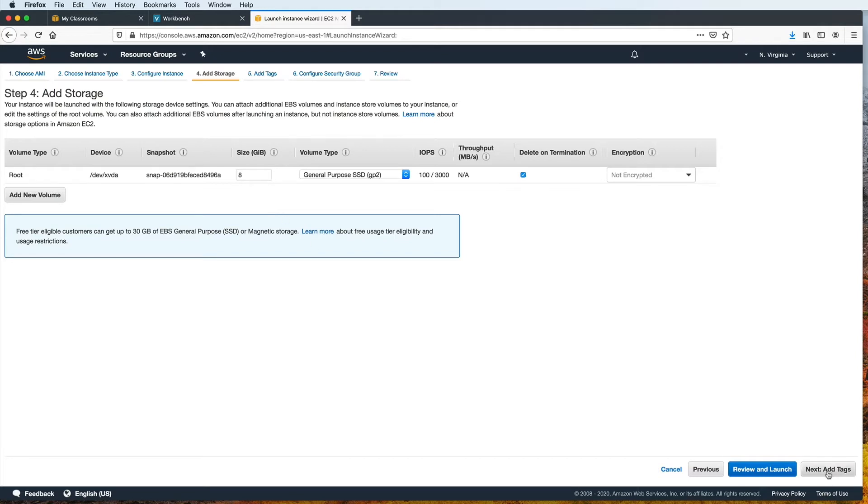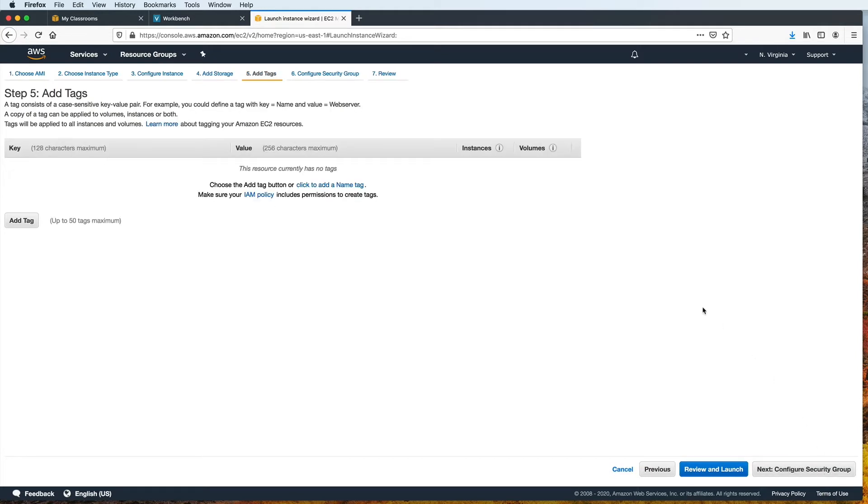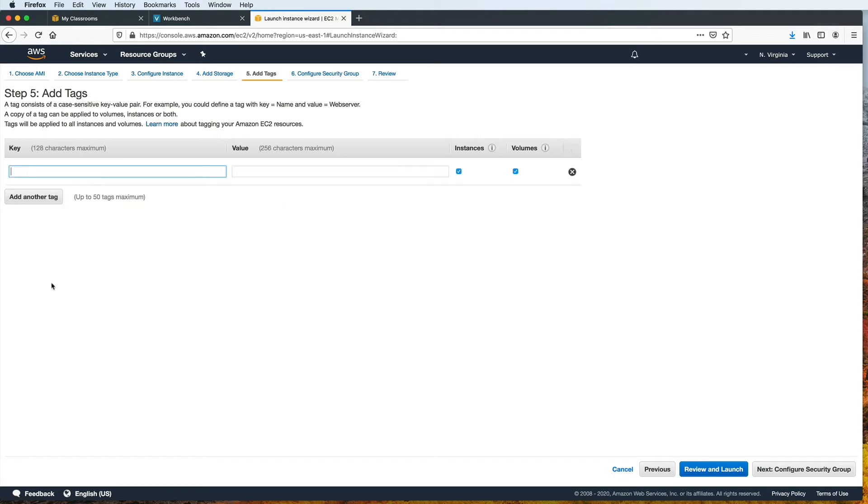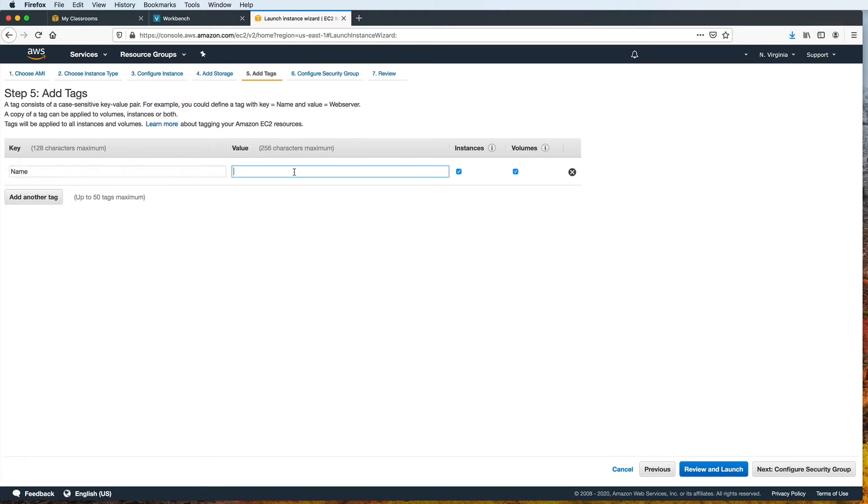Then I will click Next to add some tags. You can use tags to add some fields that describe your EC2 instance. You don't need to do this, but this can be good for the purpose of organizing your instances, because these tags let you categorize your instances in different ways. So click Add Tag and enter a key and a value. I'll type name for the key and Linux web server for the value.